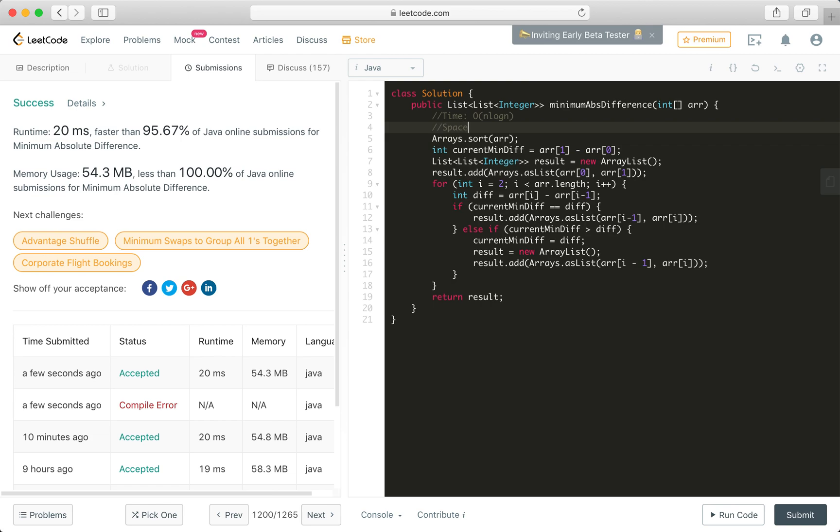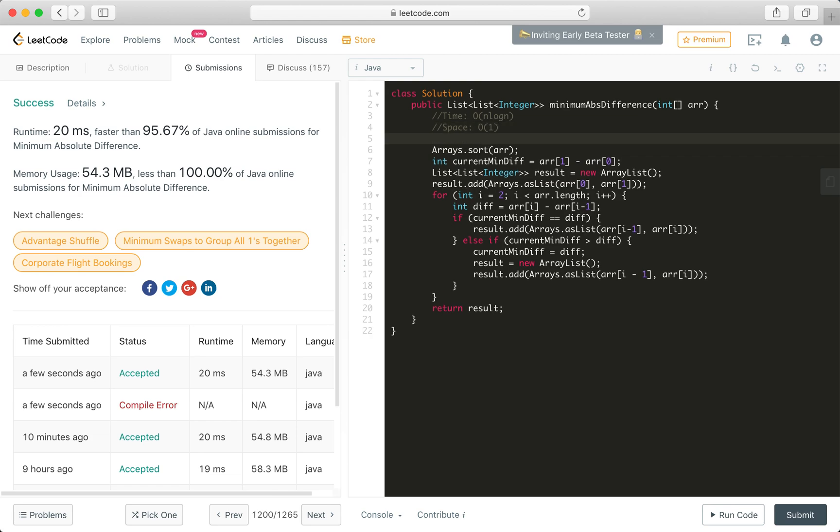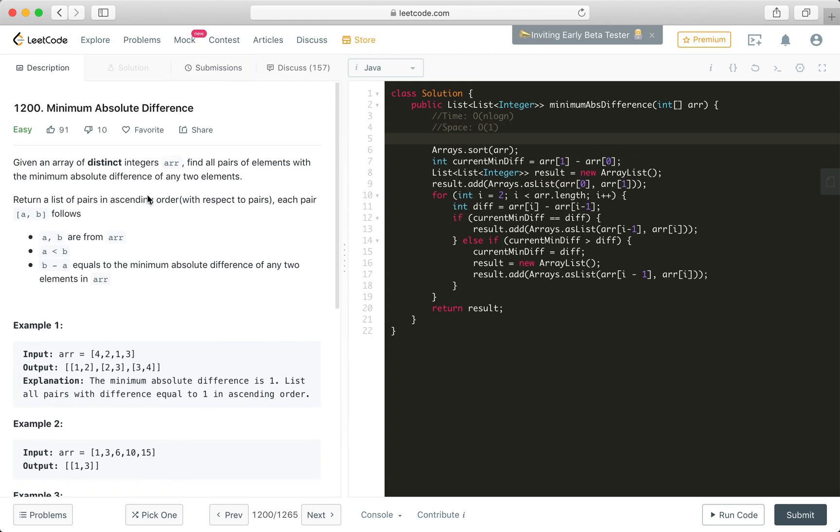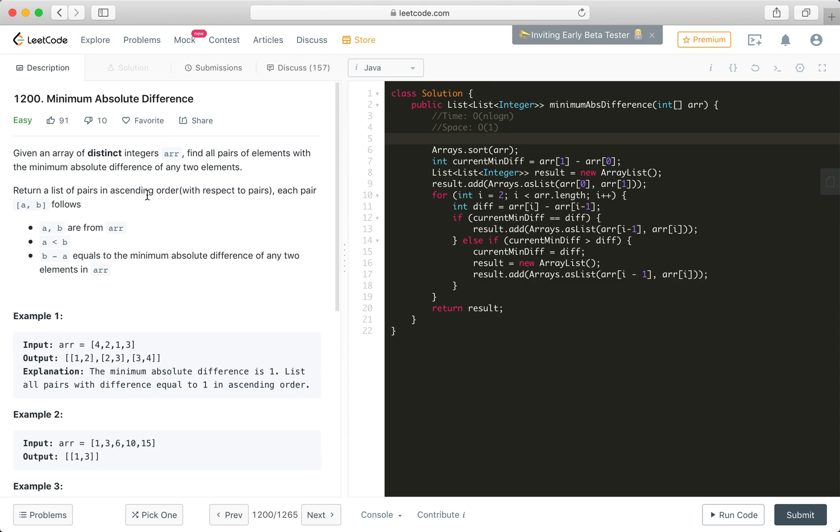Now, how about space? Have we used any extra space memory? No, we didn't. We just used two variables. One is result, the other is current minimum diff. That means that space complexity is only O(1). Well, that's the problem 1200 minimum absolute difference.